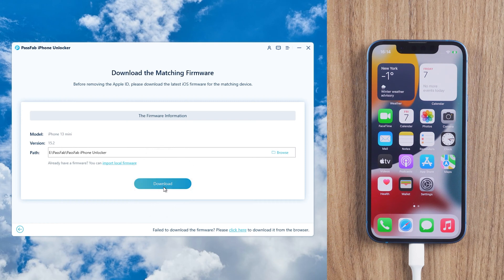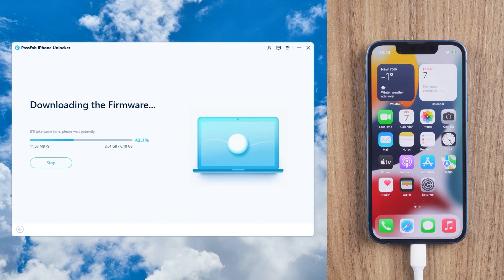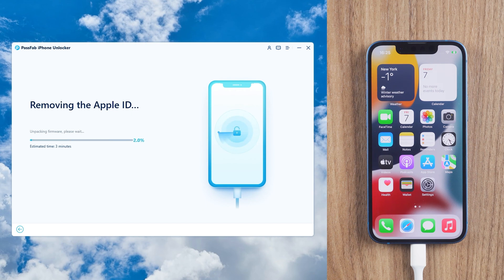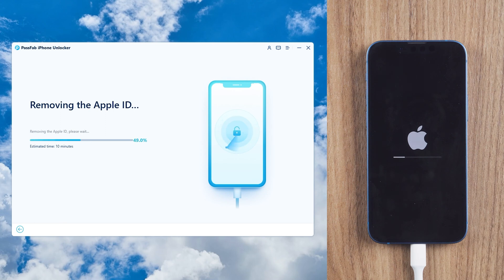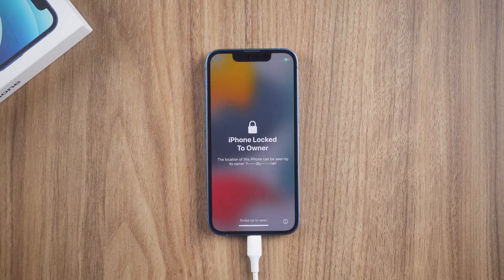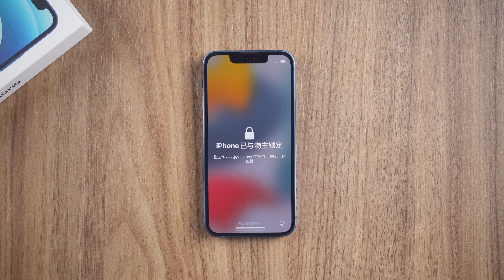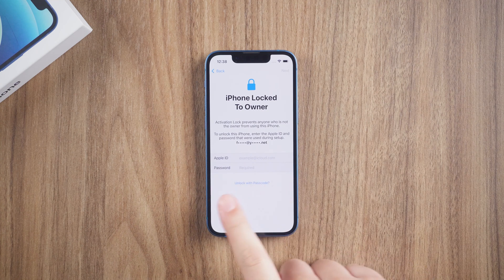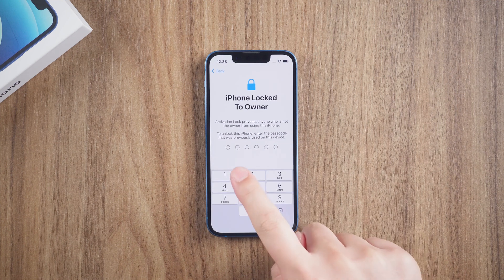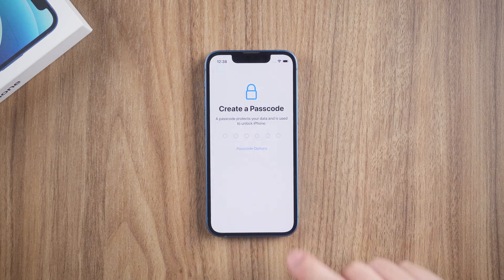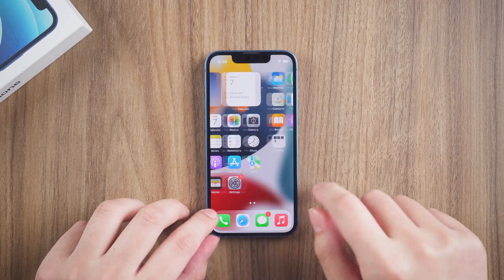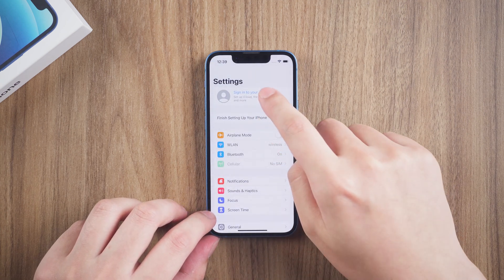Download the firmware. Click Start Remove. After it starts, use your Device Passcode to unlock your iPhone. Now, sign in with your Apple ID.